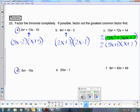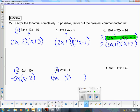In part D, these two terms have a greatest common factor of negative 5X. When I factor out negative 5X, I'm left with X plus 2. In problem E, there is no greatest common factor; however, we do have the difference of two squares. 5X times 5X is 25X squared, and 1 times 1 is 1, with one positive and one negative factor.